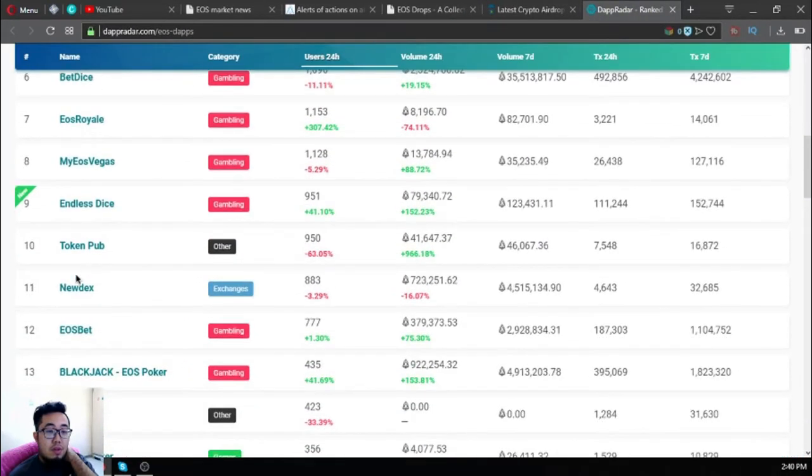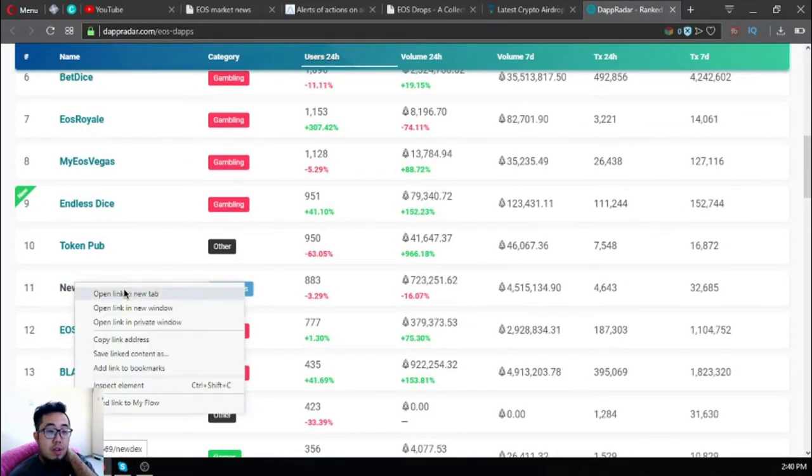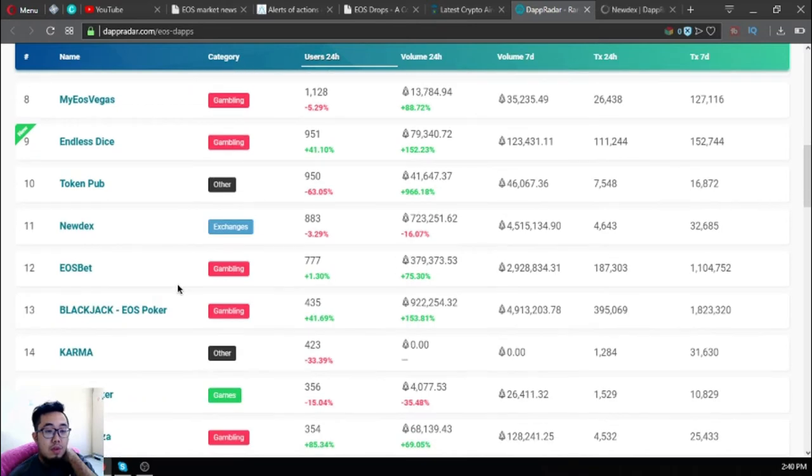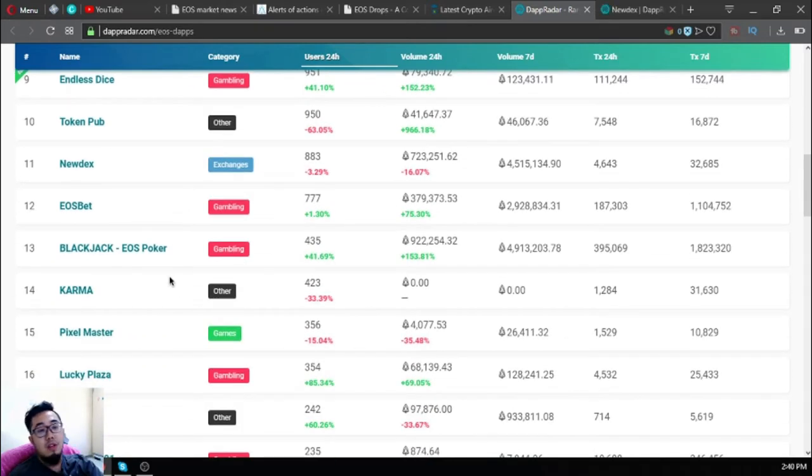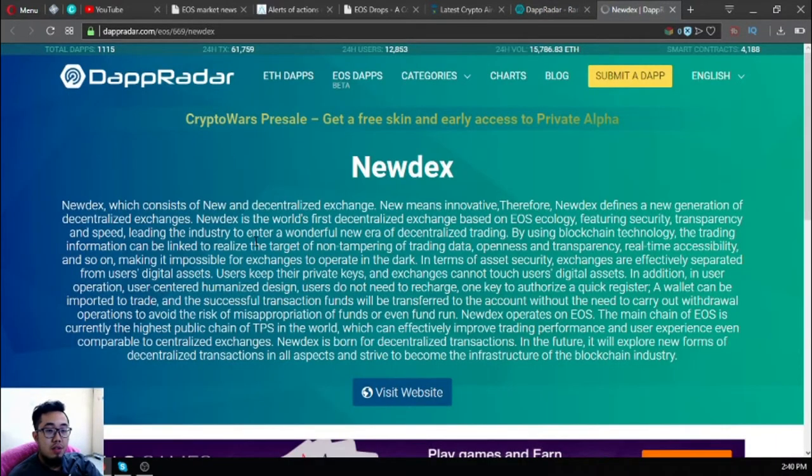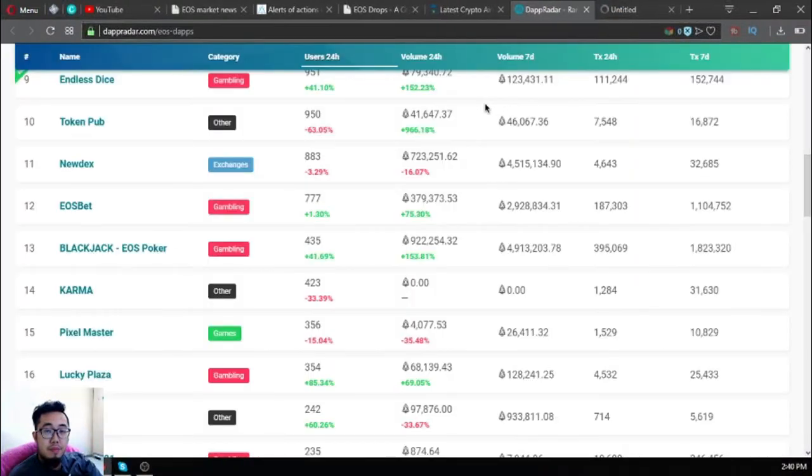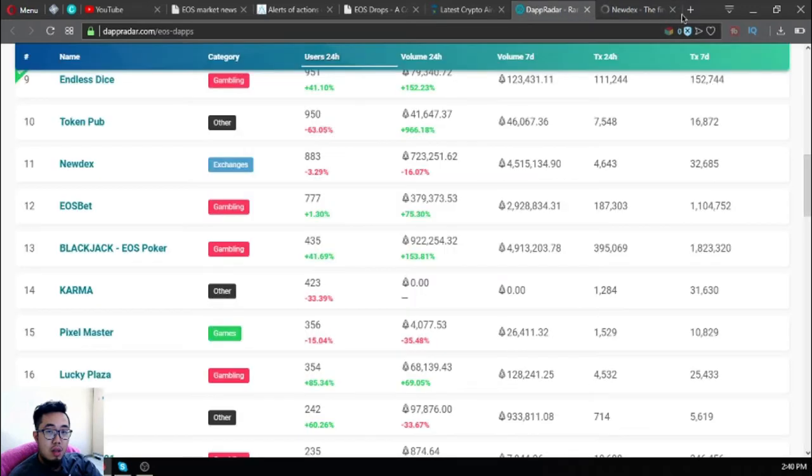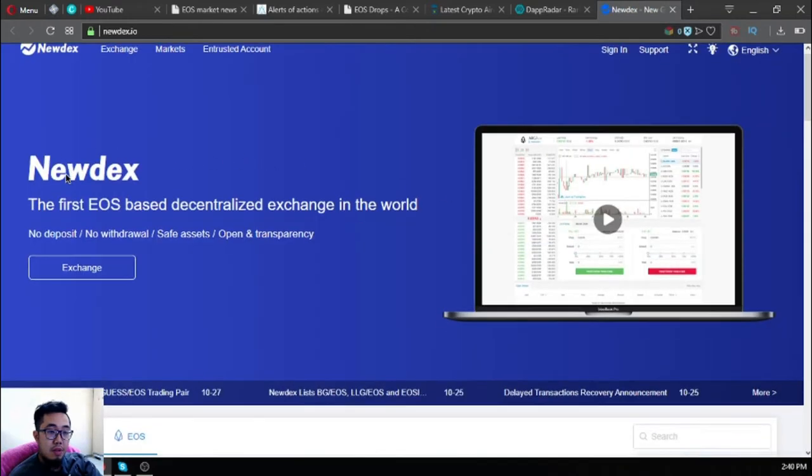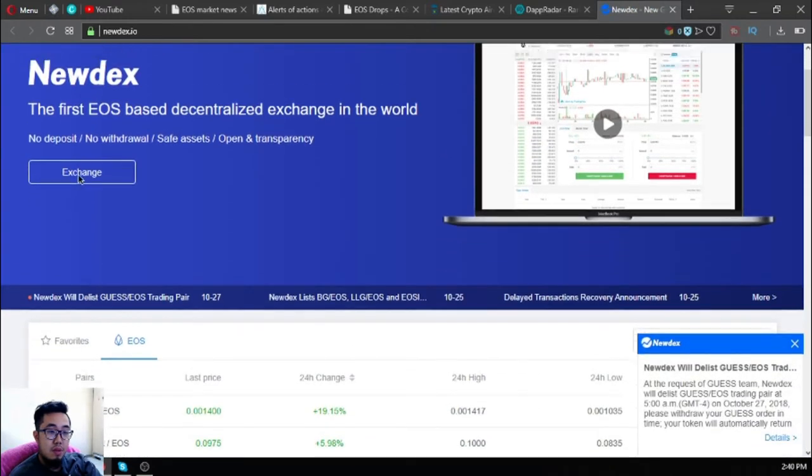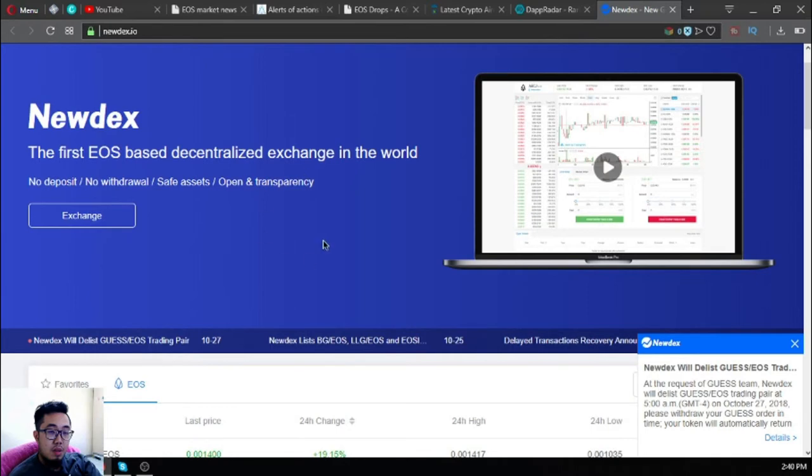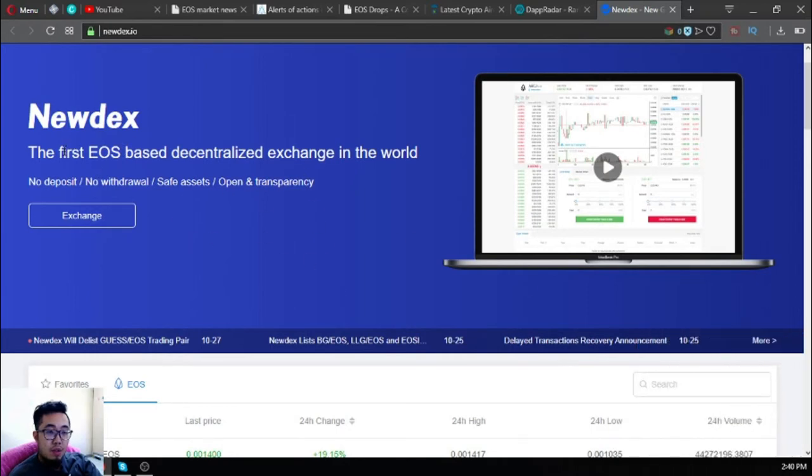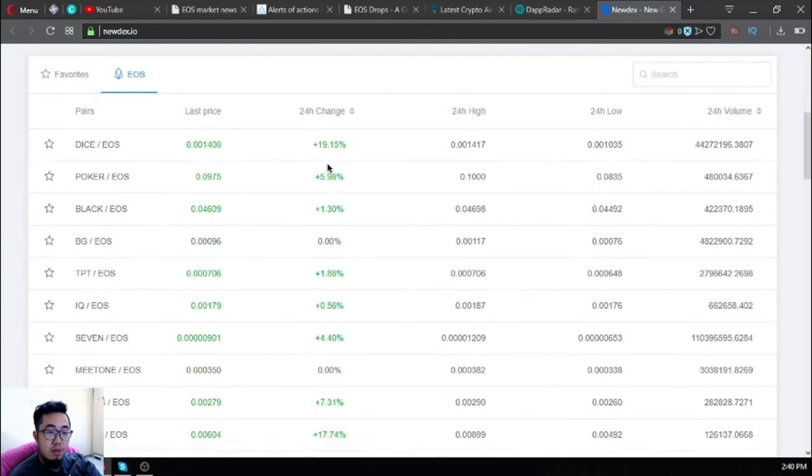Also, new dApps is here. It's the first decentralized exchange made in the EOS blockchain. Let's wait for it. Here it is - the first EOS-based decentralized exchange in the world.